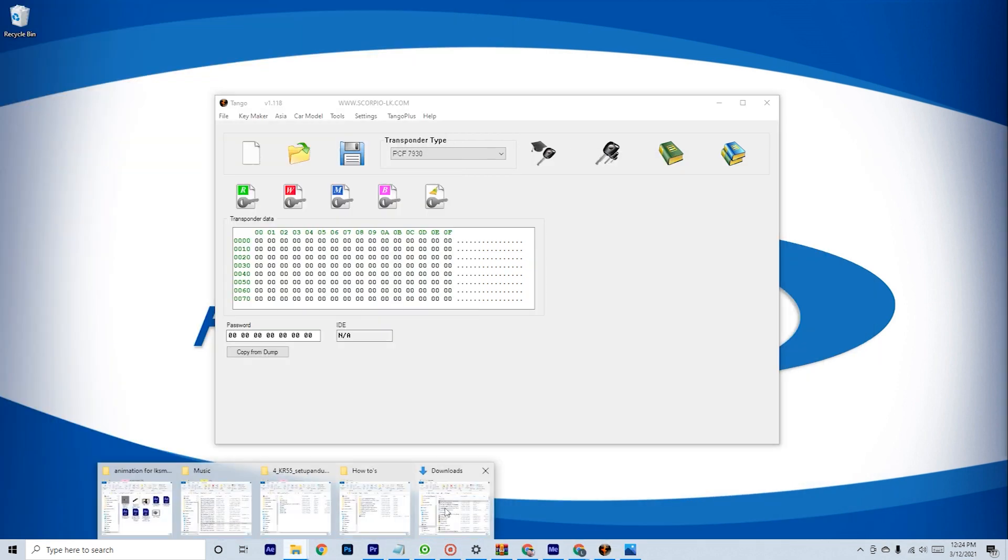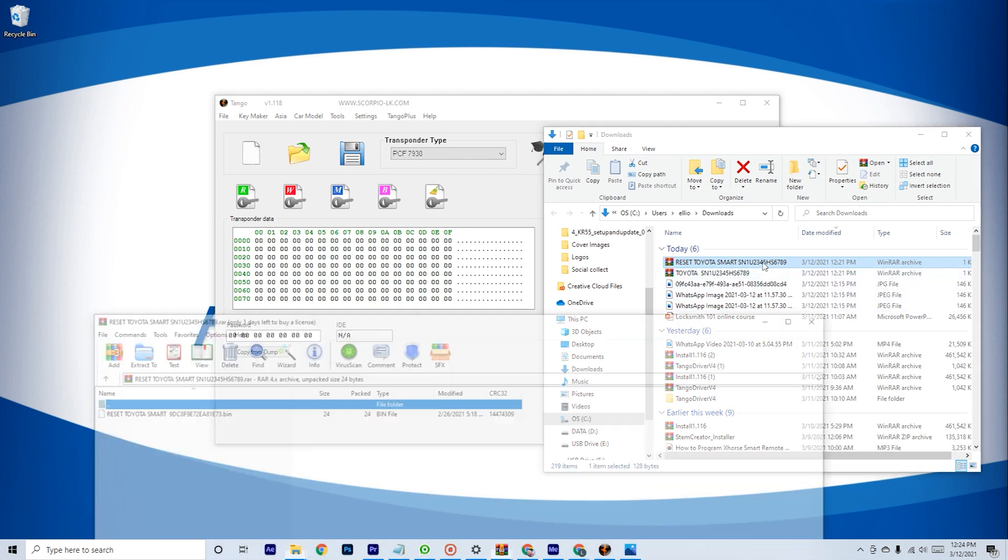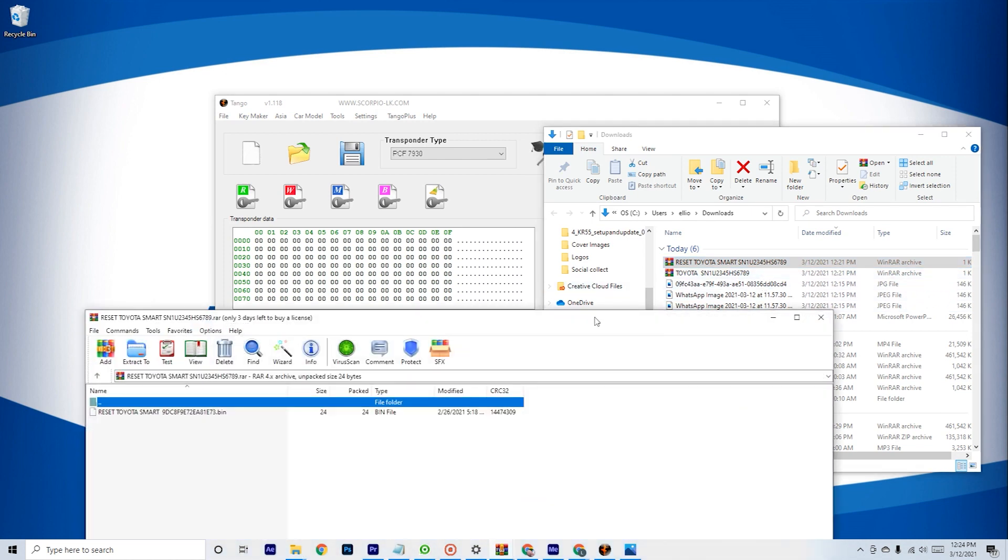Once you receive your update files, download them and extract the .bin files within.